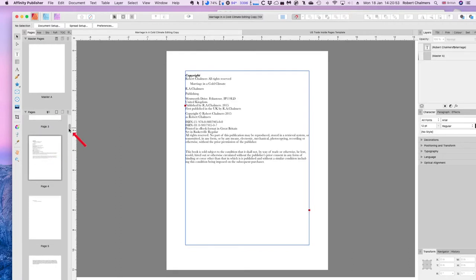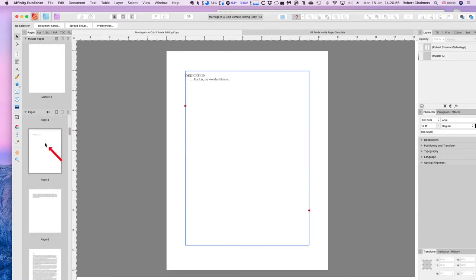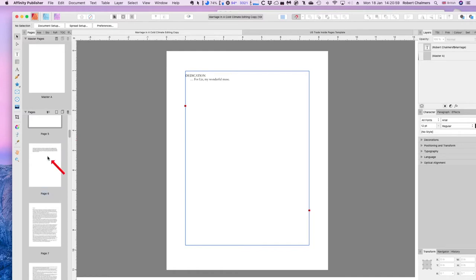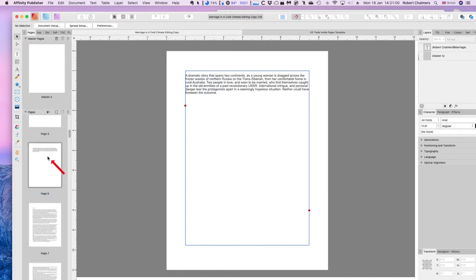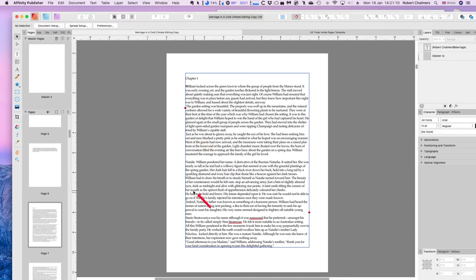There's a blank page there for no good reason — that should be at the end of the document. In a later version you'll see the dedication is pushed over to the edge. There's chapter one. You'll notice I've still got paragraph gaps, but I've taken out the line indents — no line indents there.